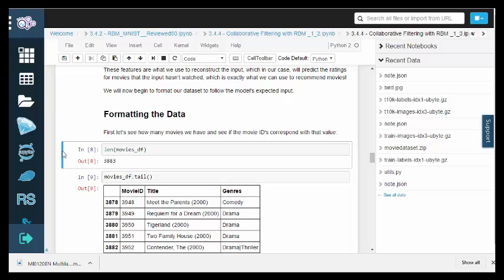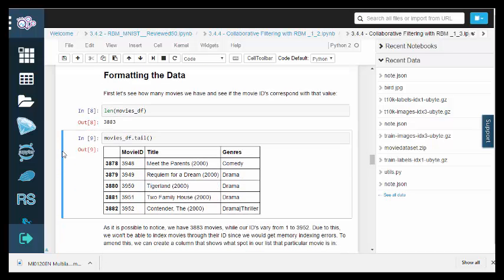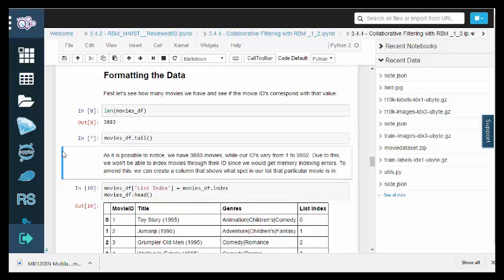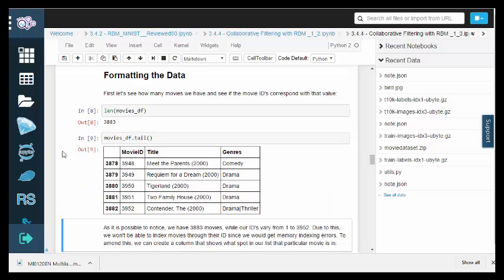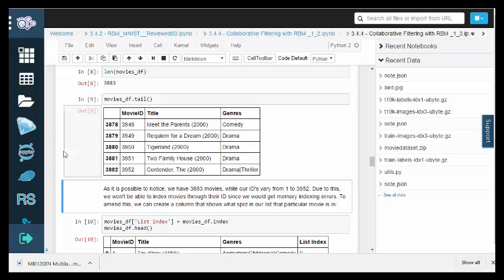Let's format the datasets so that they conform to the RBM structure. To begin, let's see how many movies we have, and if the movie IDs correspond to that value. Notice that we have 3883 movies, while our IDs vary from 1 to 3952.